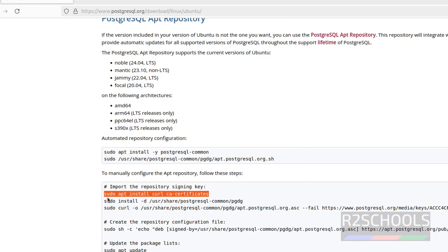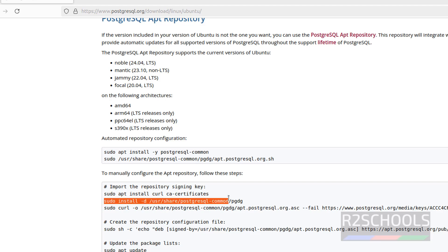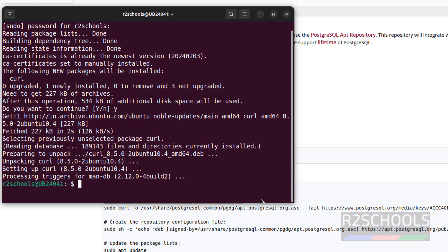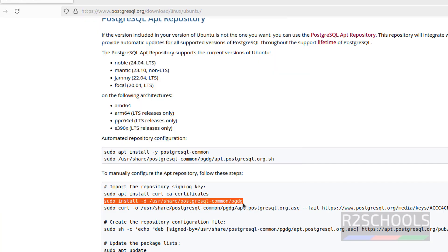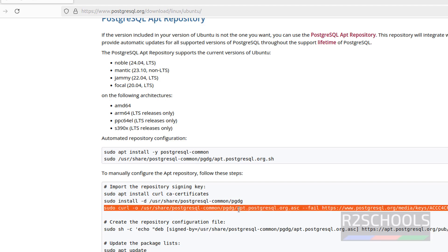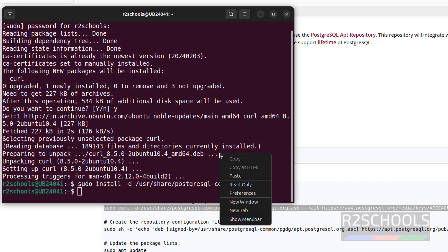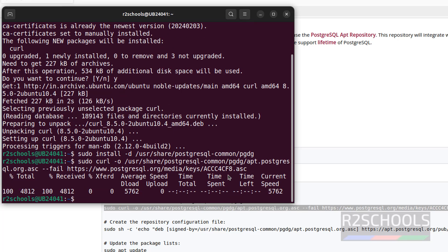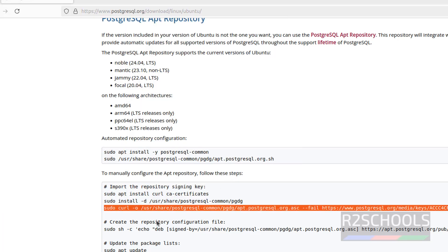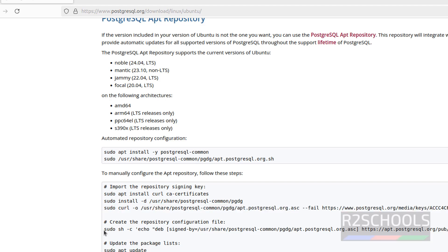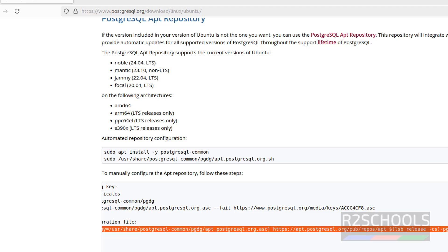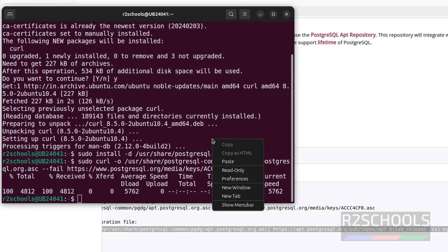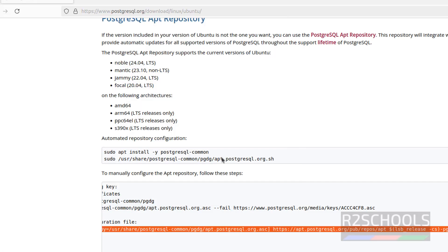Now install the pgdg. Copy it and run these commands one by one — hit Enter, then copy the next one, paste it, and hit Enter. Then create the configuration file by copying this line from start to end, paste it, and hit Enter. It is a success.